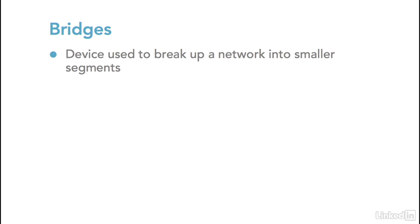If you remember previously, I told you if you put too many computers on a segment, then those computers would begin creating so many collisions that you couldn't send data through the segment. Well, bridges were a device intended to minimize that or put a stop to it.